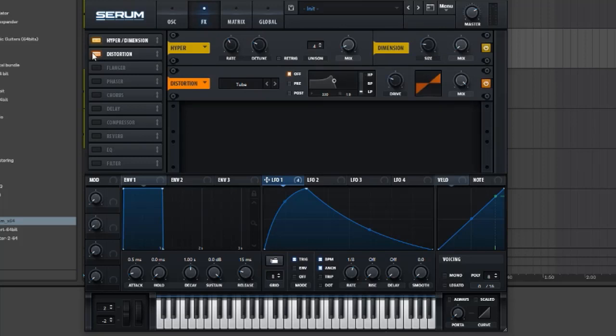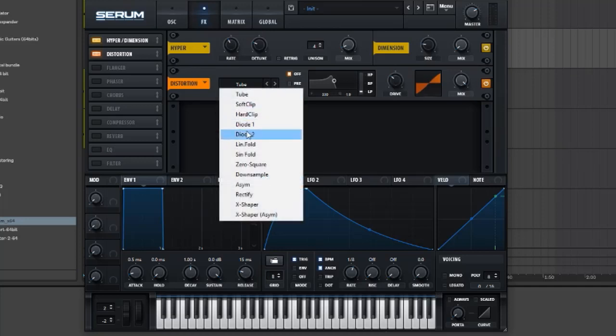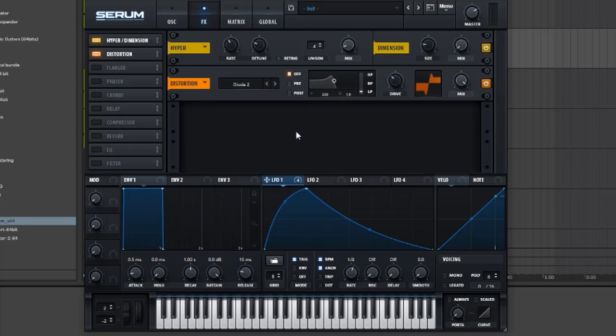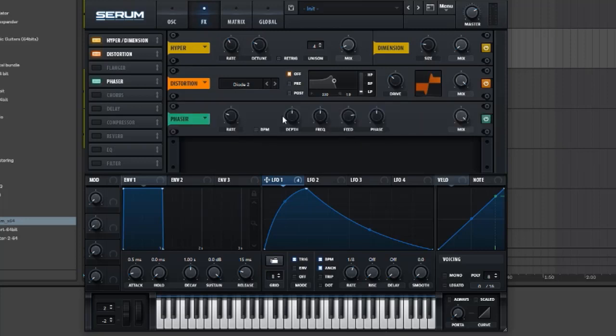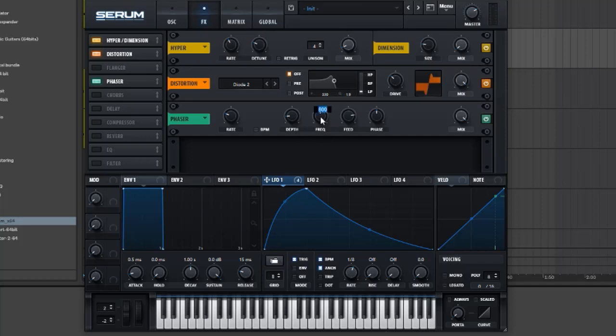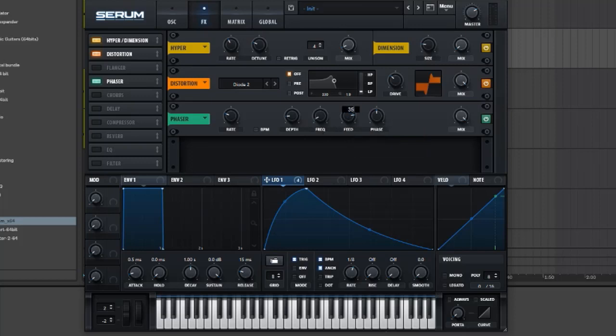Distortion, the drive is going to be on 43. What setting is it? Oh yeah, dial two like this. Phaser, and now we're gonna put on 15 like this, and 28 here. Then the feed is gonna be on 35 and the phase is going to be on 22 degrees. Mix is all the way up and then compression.